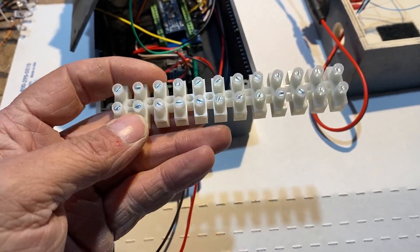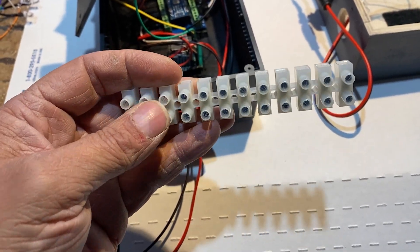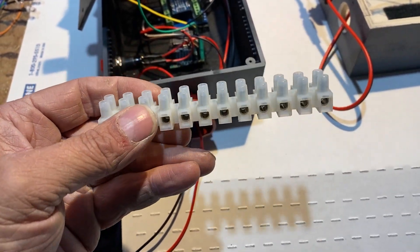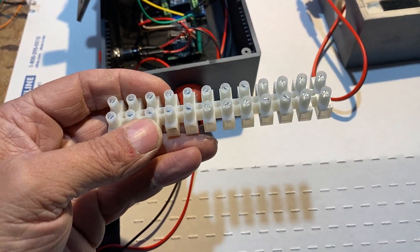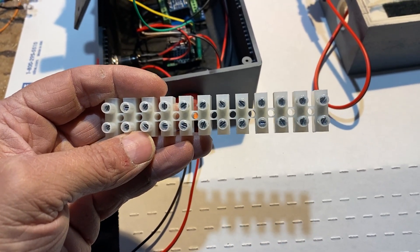I use these dual row screw terminals. I cut it to a length to get four terminals, two for the 12V and two for the ground.